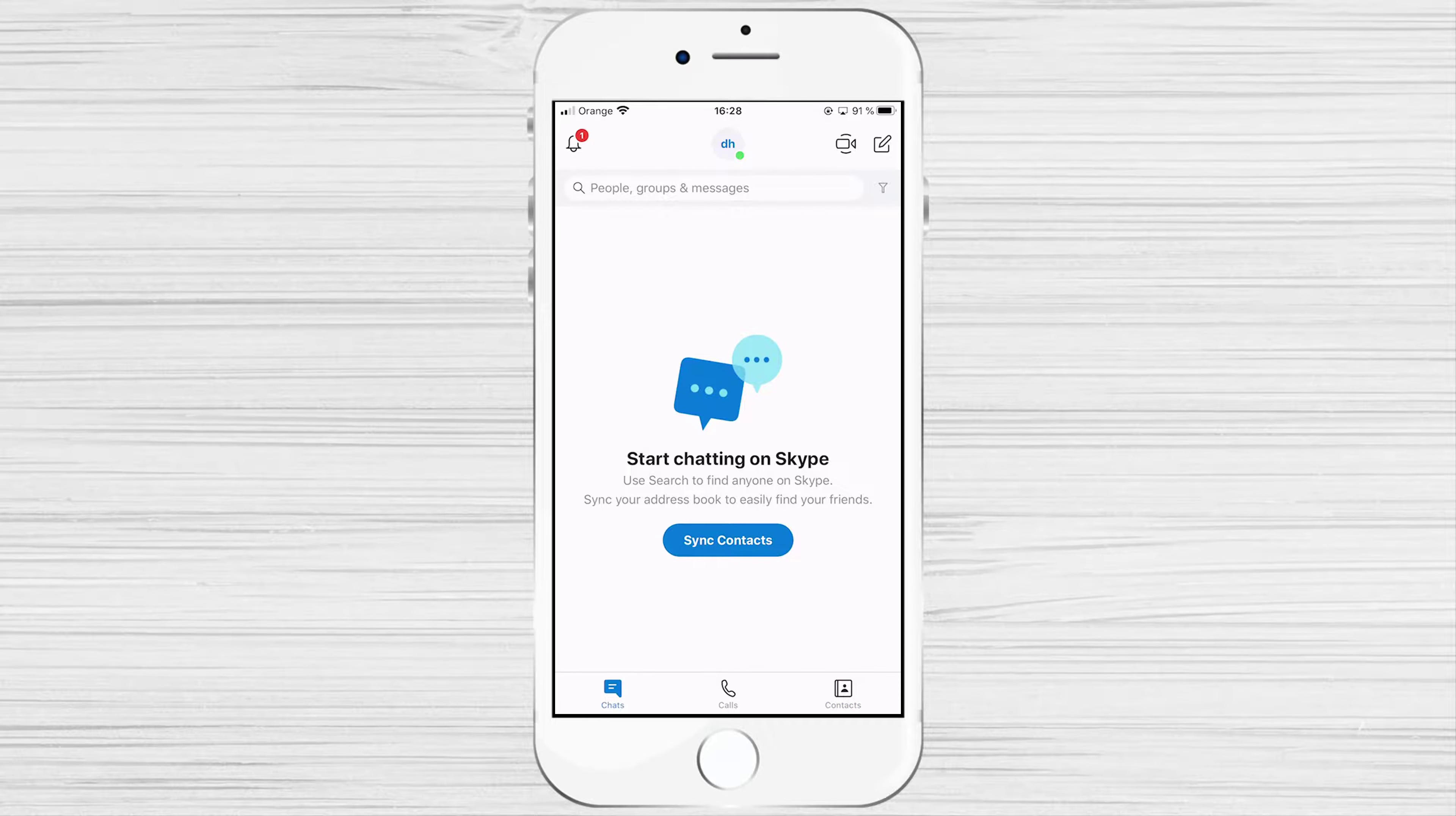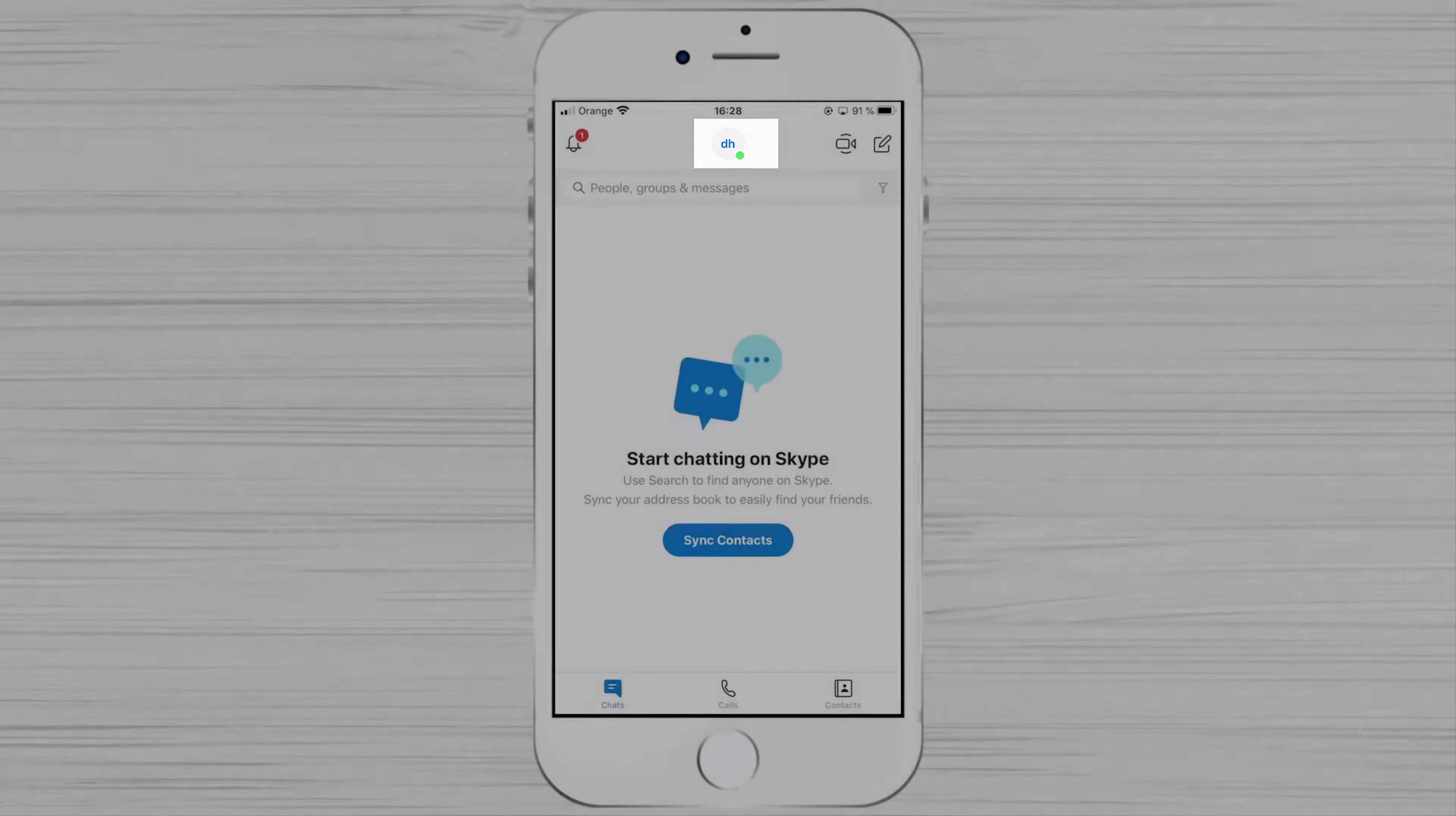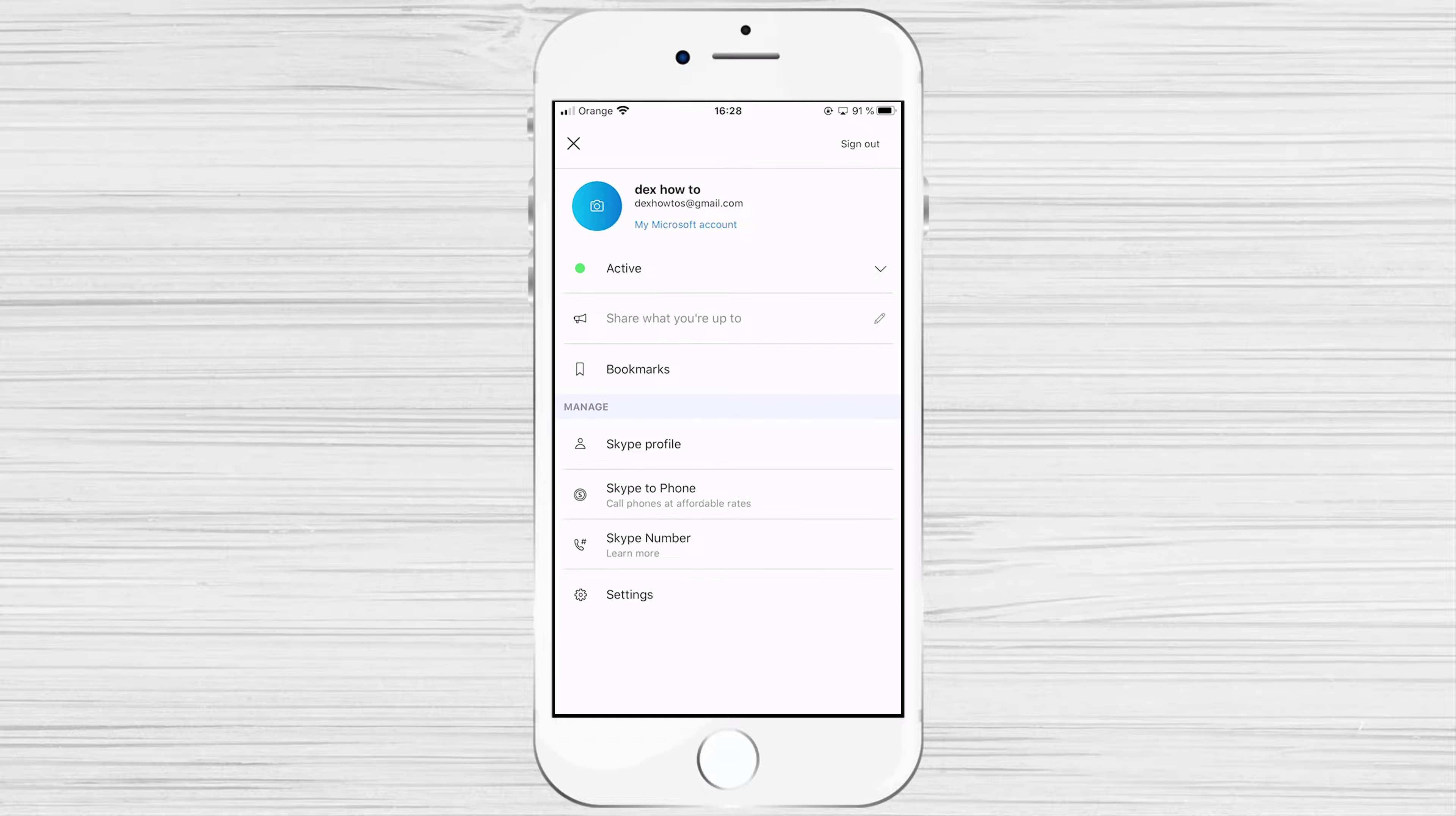Another thing you can do is tap on the profile picture, the round part from the top. Here we have the status, Skype profile, and settings.